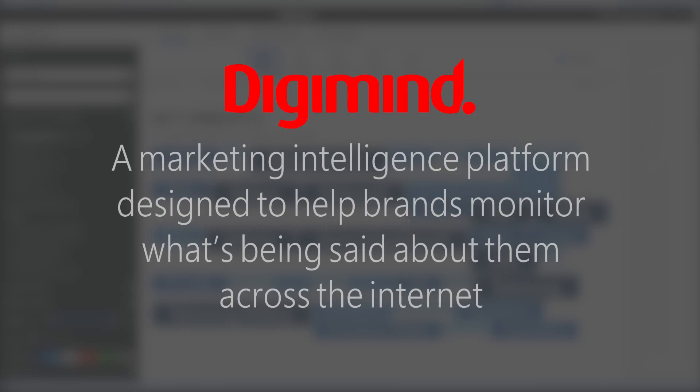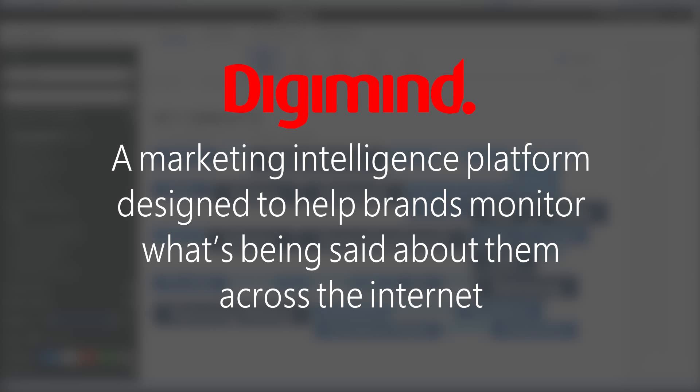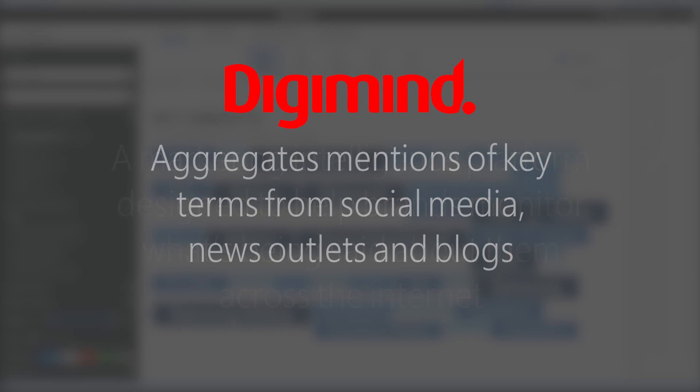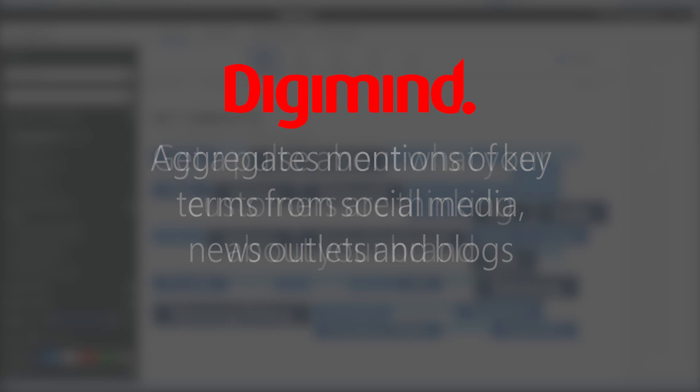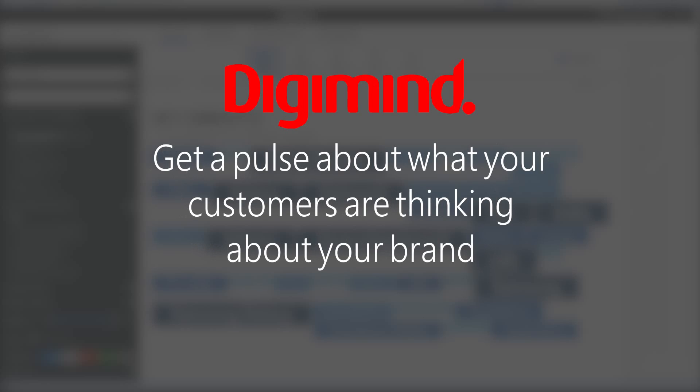Digimind is a marketing intelligence platform that's designed to help brands monitor what's being said about them across the internet. It aggregates mentions of key terms or brand names from social media, news outlets, and blogs, and then lets you sort through all that info in order to get a pulse on what your customers are thinking about your brand.